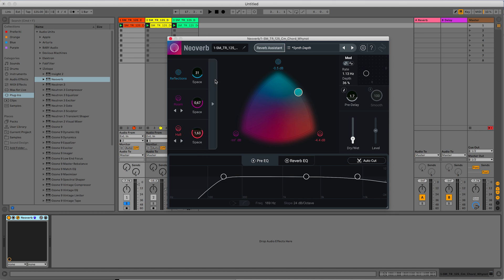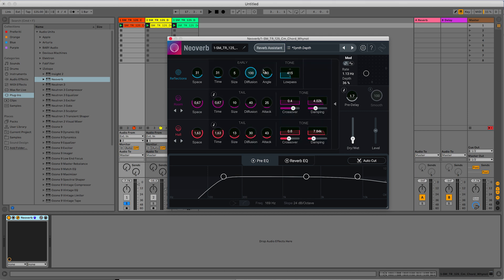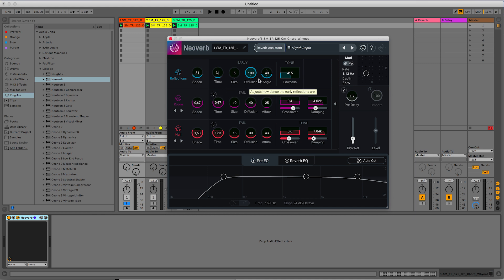But if you want to go further, if you want to have more control on the reverb type, you just open up this window and here you can find all the classical controls for reverbs. So time, size of the room, diffusion, damping, and so on. Now, if you don't know what these parameters do, I linked in the description a very nice article on iZotope blog where they explain all these parameters, which are valid for every reverb plugin that you will try in the future.